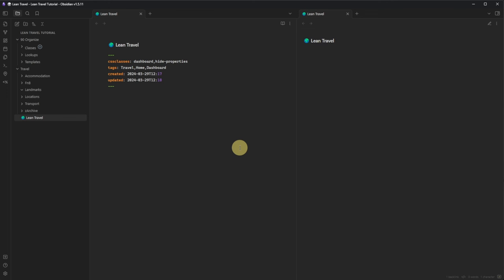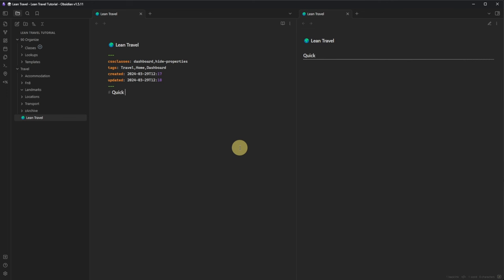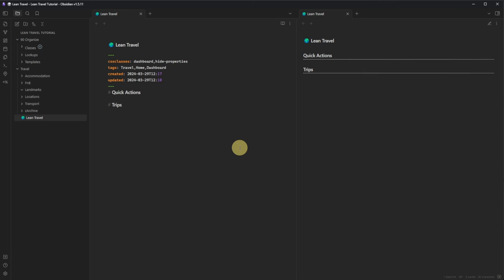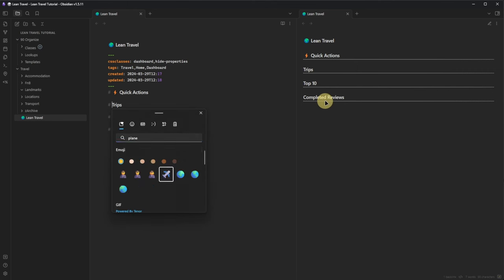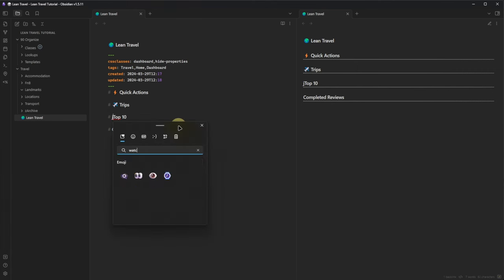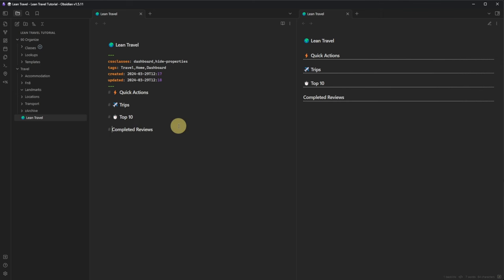Because I really don't need to see the dashboard properties when I am in reading view, I also add the value 'hide properties' to the CSS classes field. The dashboard CSS takes the markdown elements in our node and applies certain styling to them. For each level 1 heading, it creates a section. We are going to create four sections: Quick Actions (with buttons for creating new nodes), Trips (with a list of planned, booked, or missing-review trips), Top 10 Lists (containing our 10 most recent trips and visited landmarks, as well as the 10 best rated trips), and Completed Reviews (giving quick access to reviews for trips in the current year, previous year, and the 10 most recent older ones).